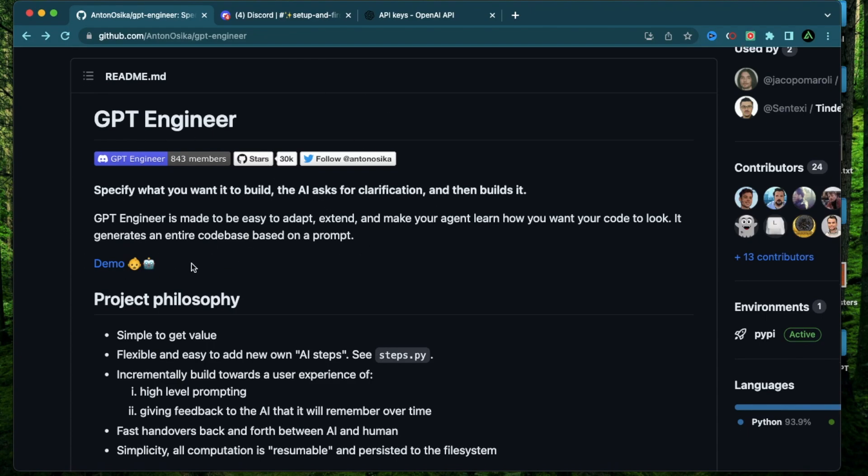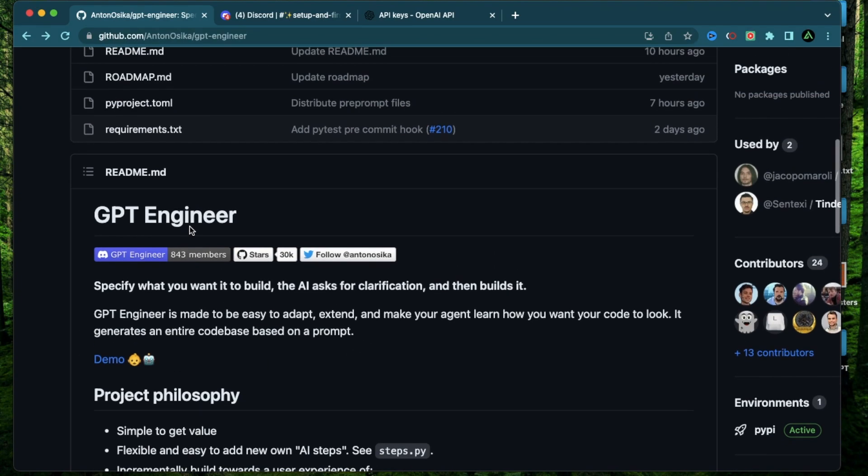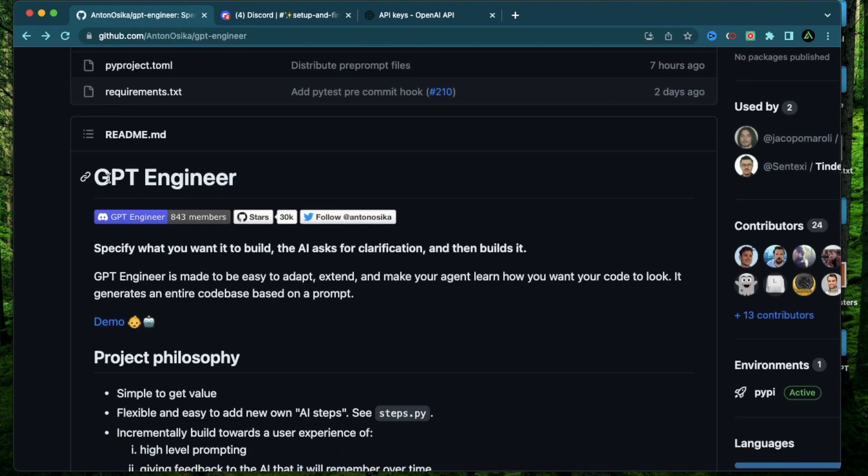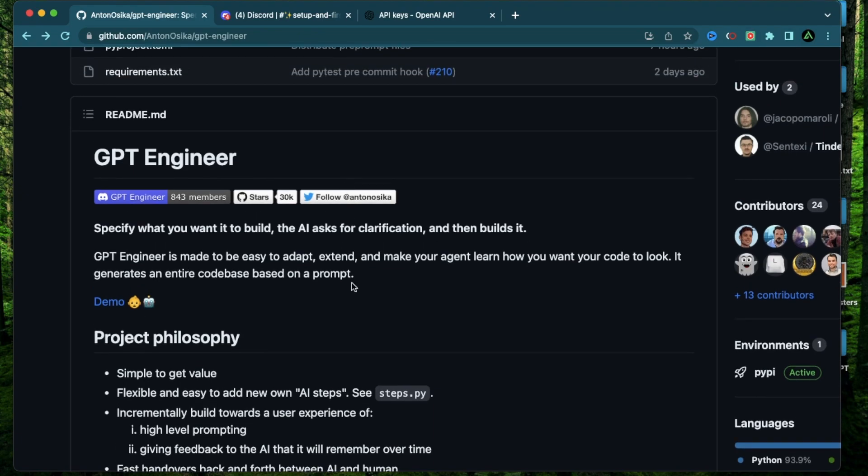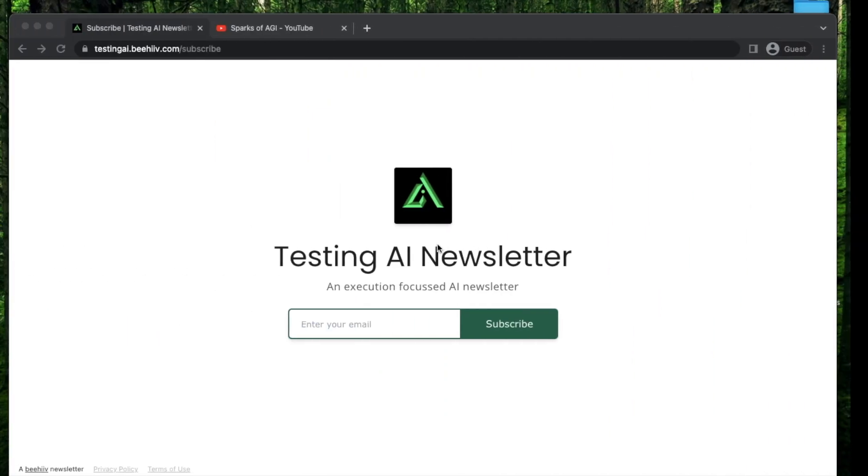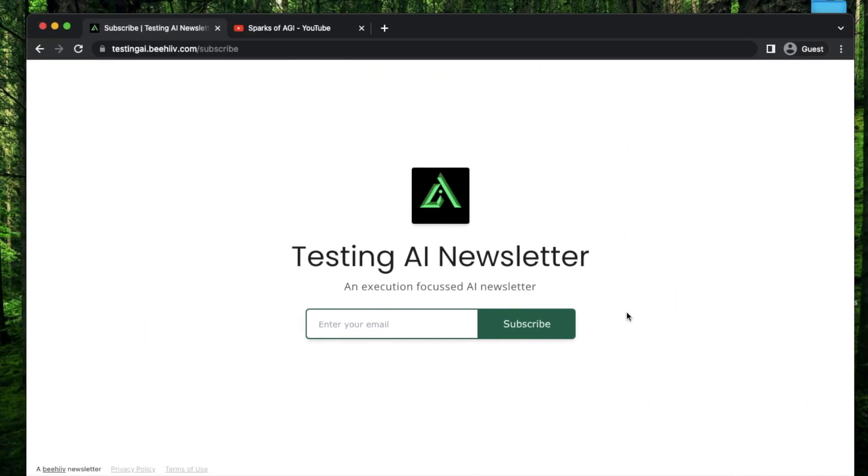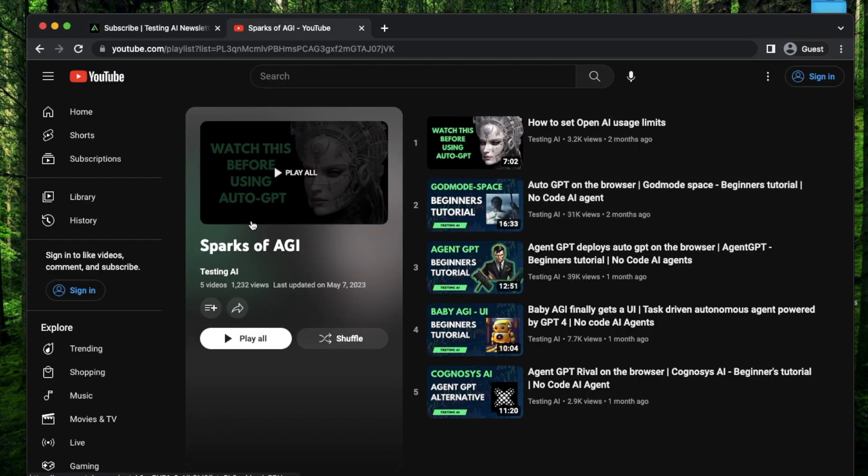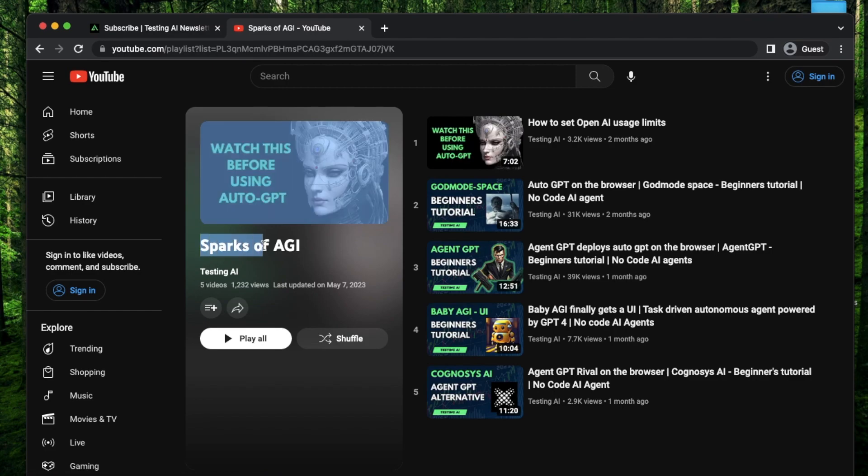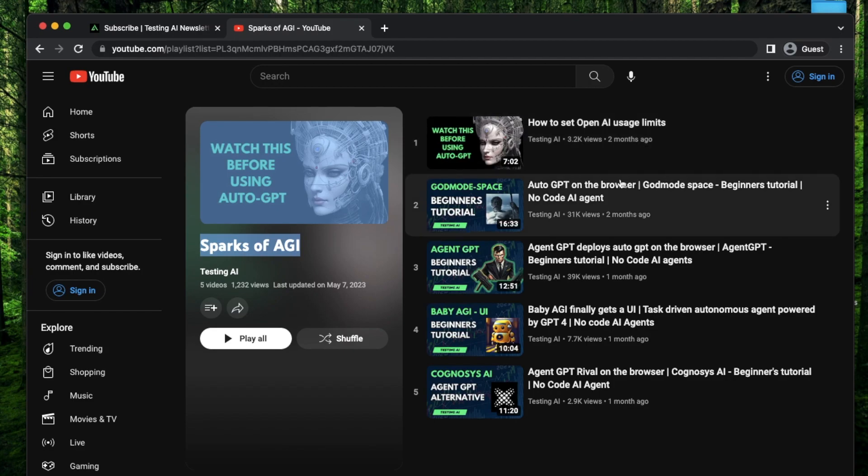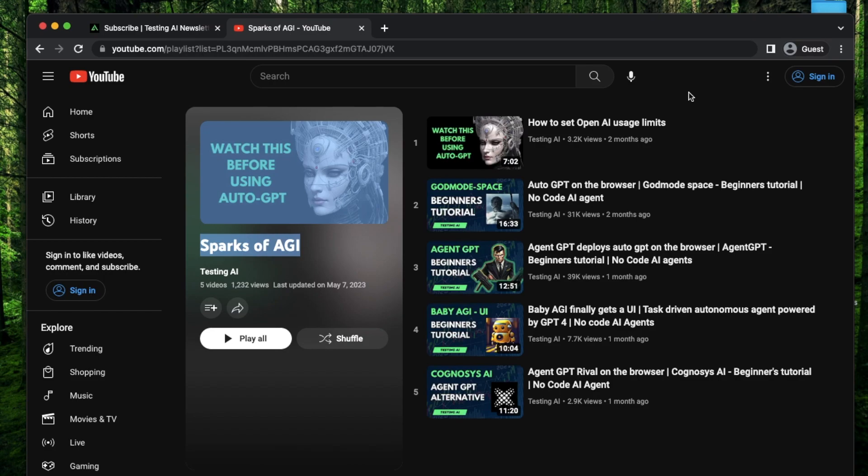So make sure to adjust your expectations before you start. But based on my experience, GPT Engineer is significantly better than something like God Mode Space or Agent GPT which use AutoGPT in the background. Now if this is your first time to my channel, I want to welcome you and recommend you to join my AI newsletter.